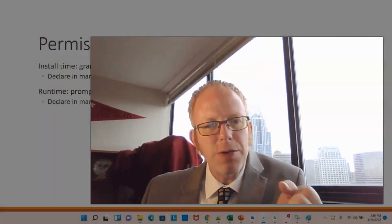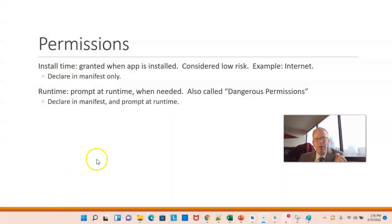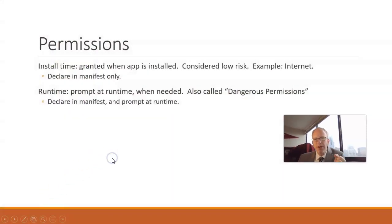Think about that. If you downloaded some weather app and it could access your contacts list without your permission, imagine the trouble that could cause. That's why we want to prompt for these at runtime.